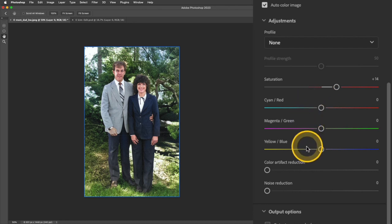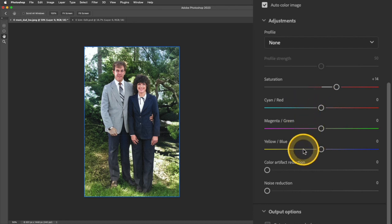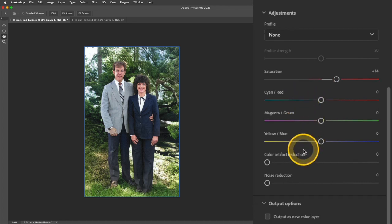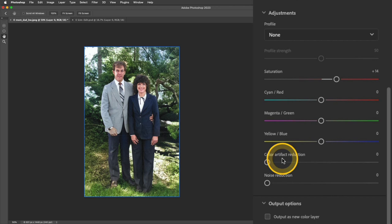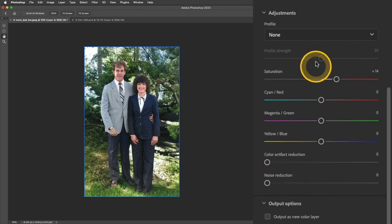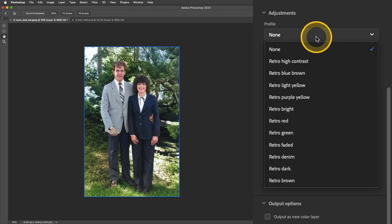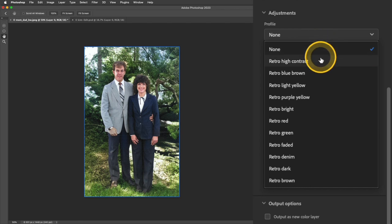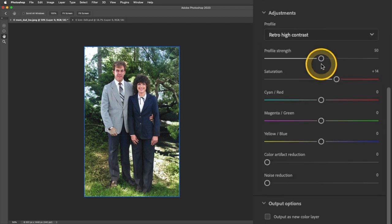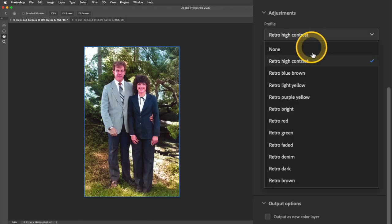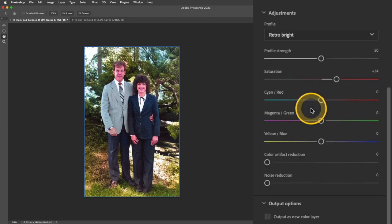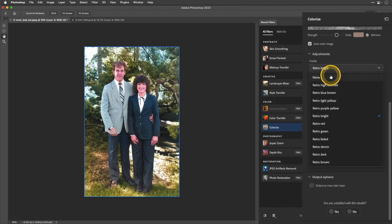If you need to do any color correction, you can play around with these other sliders. There's a color artifact reduction, noise reduction. And at the top here, there's also some profiles that you can use. So some of these are going to just give a different kind of unique effect to the photo that will kind of apply alongside that colorization effect.